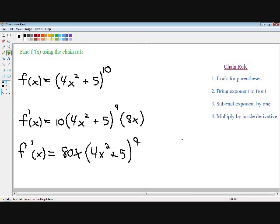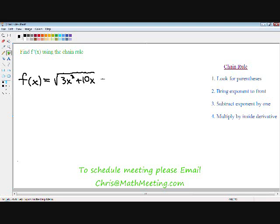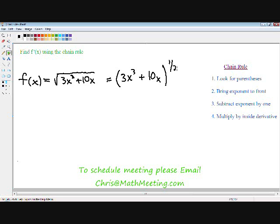In the following examples, the algebra is going to get a little more difficult, but the process and the steps always stay the same for every single problem. Our second example: here we have the function the square root of 3x³ + 10x. In the previous example, the first step is look for parentheses as our dead giveaway. We don't see any parentheses in this function, but a square root can be written the same way as a positive one-half exponent. So I'm going to create parentheses: (3x³ + 10x) all raised to the one-half power, and that is exactly the same as the square root function.